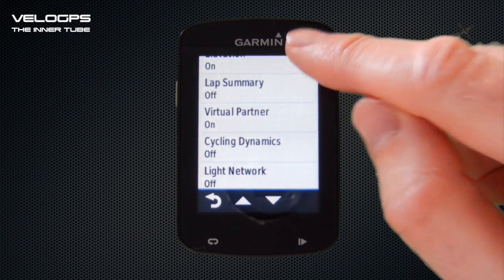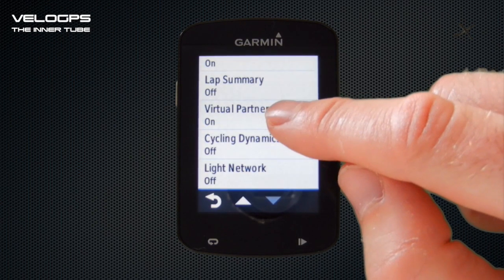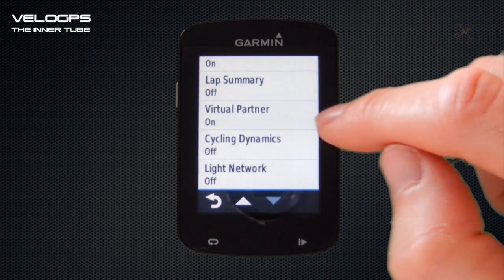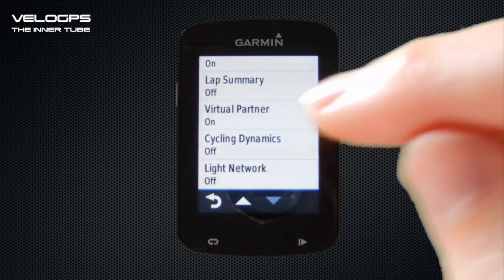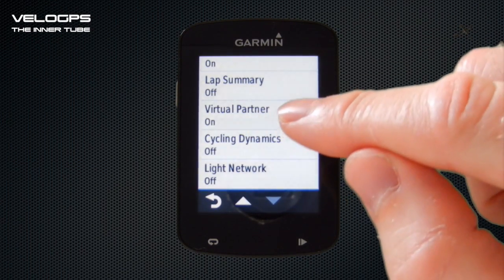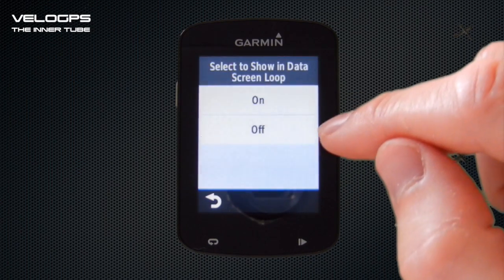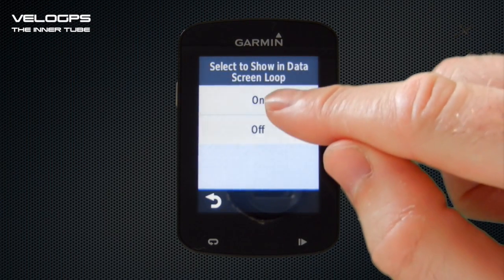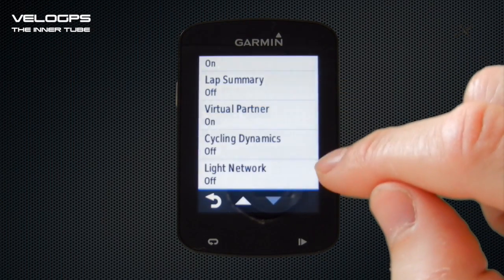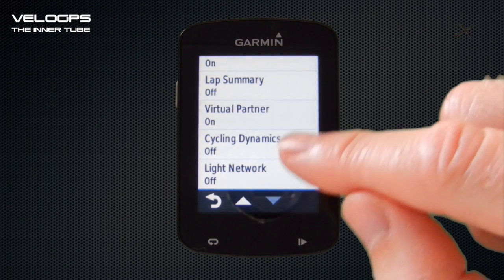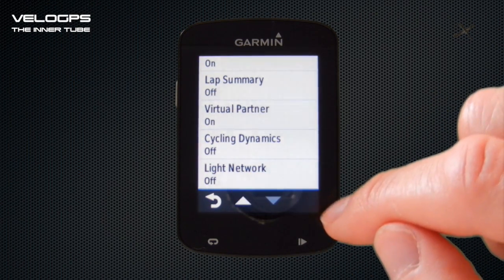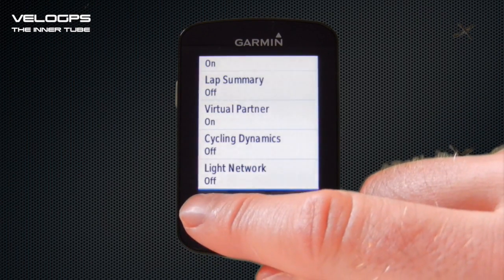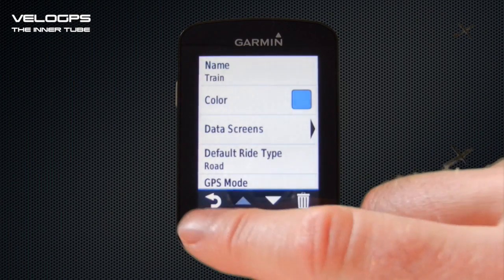The Virtual Partner screen we have turned on, and this enables you to race against an on-screen virtual partner at a preset speed. You can turn it on or off. Other data screens include things like Light Network, if you've got Garmin Varia lights that can communicate with your 820.